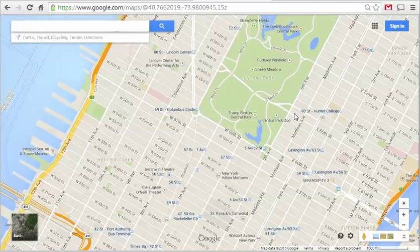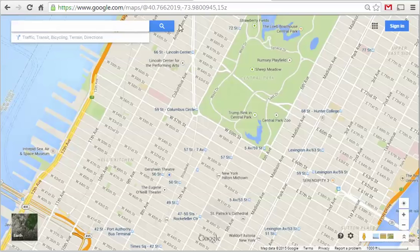Google Maps is an international product meant to be used by people all over the world, and you can actually tailor it to see how it's meant to be seen in certain localities. For example, here's a view of New York City as seen from the default United States version, which is google.com/maps.